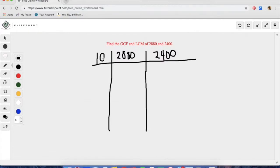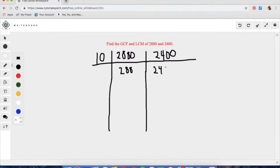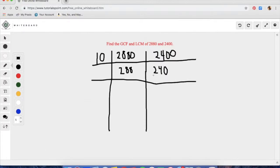The slide method is a simple and effective way to get both out of one solution. Both of these numbers are divisible by 10, so if we pull a 10 out, we are going to get 288 for 2880 — you can basically just cross off the zero at the end. And then we will get 240 for 2400.